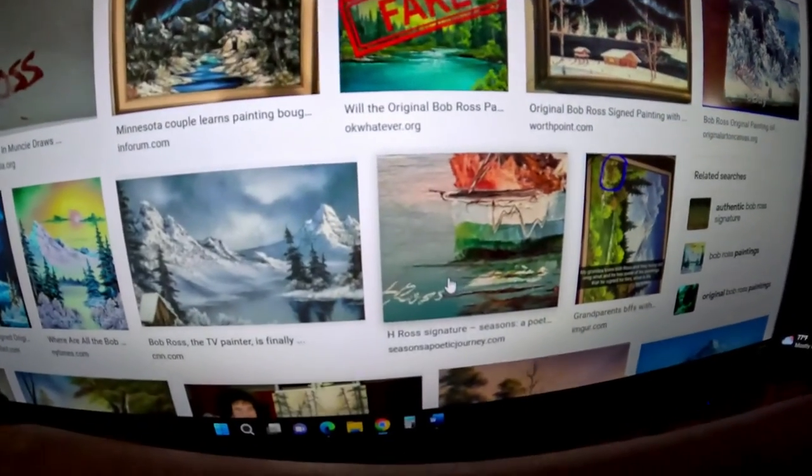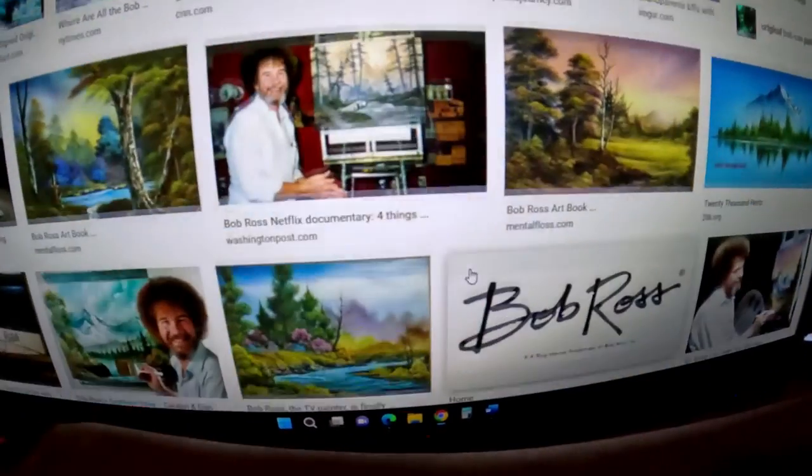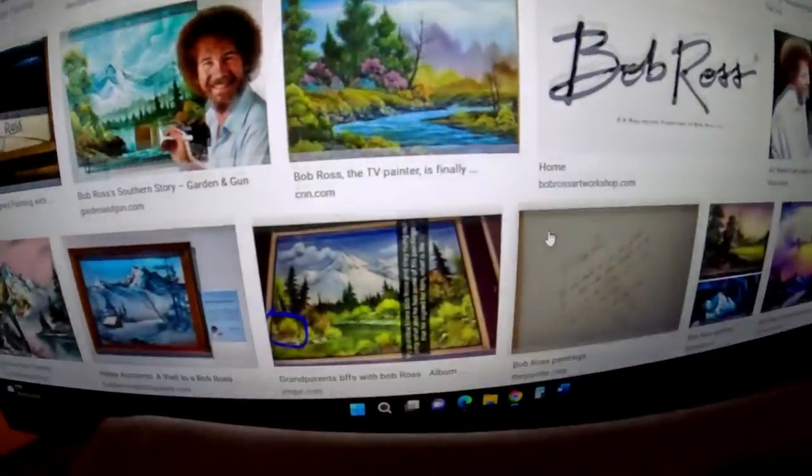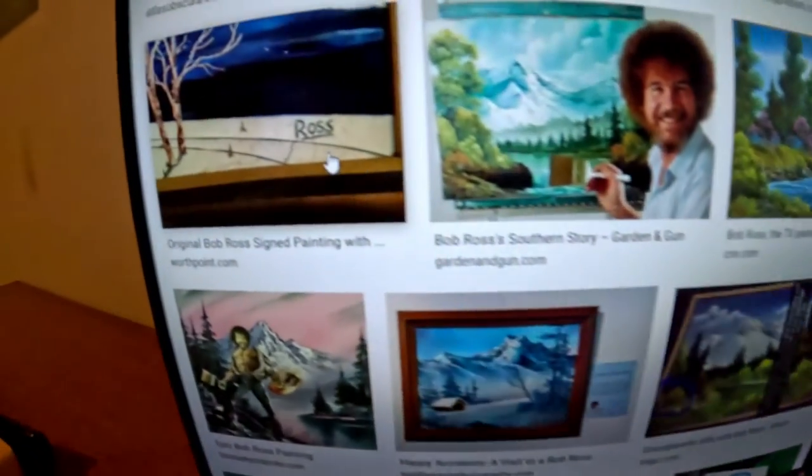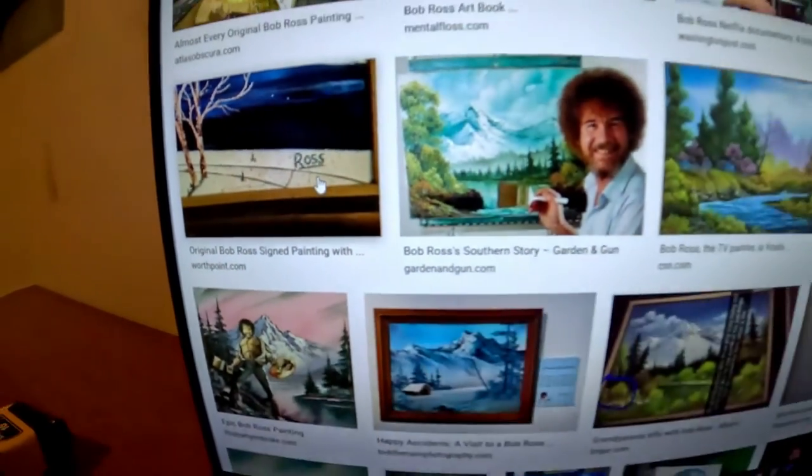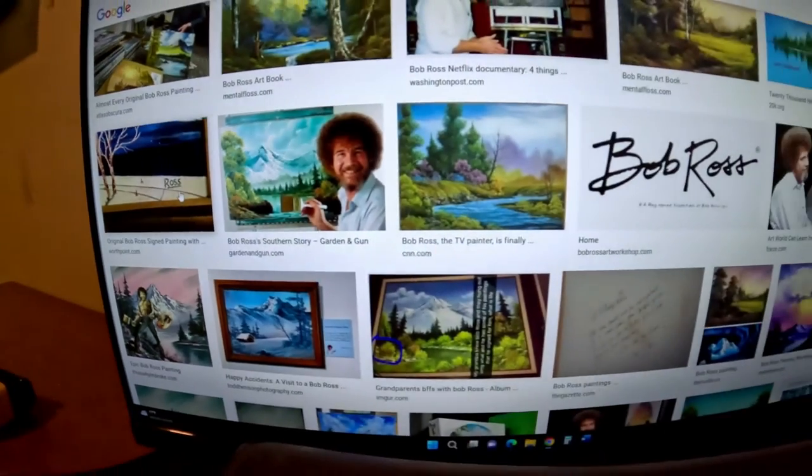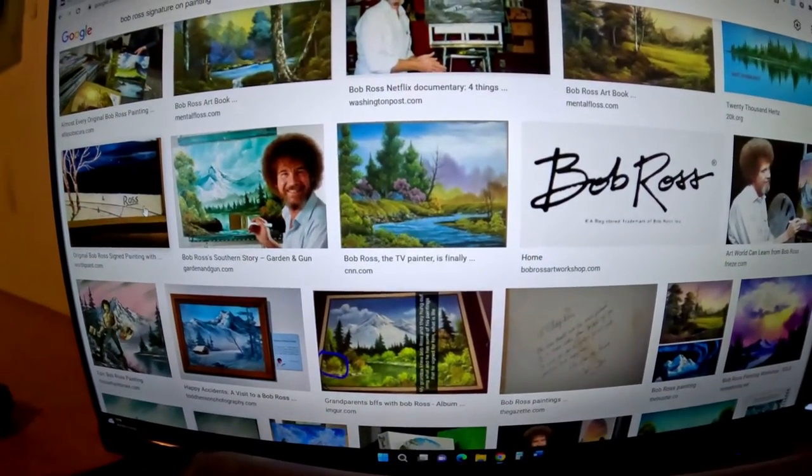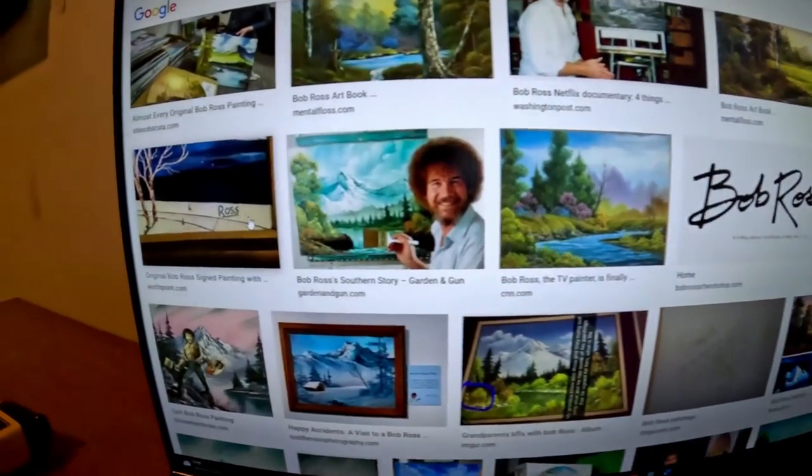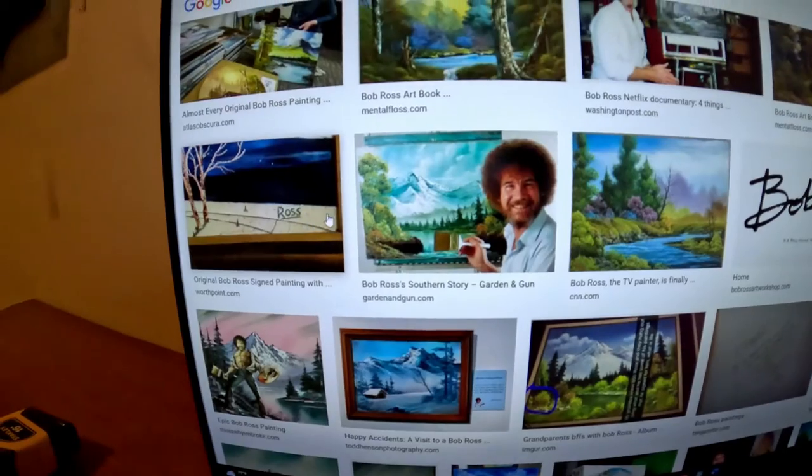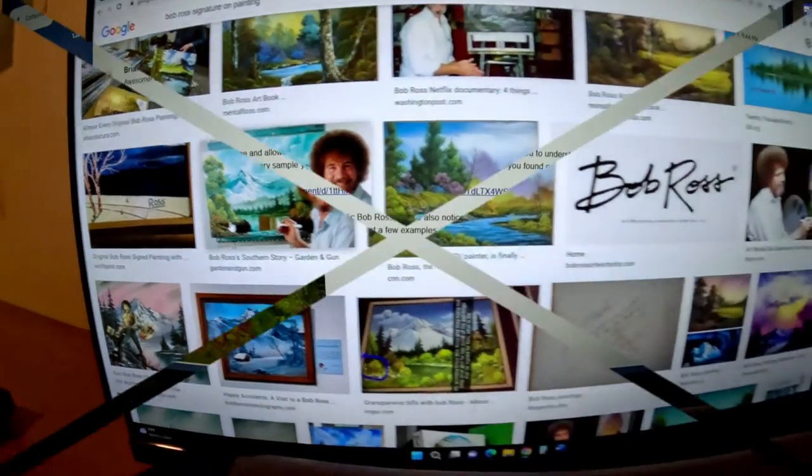That one's white. That one's blue. Okay, so I thought maybe his signature had to be in red and dated, but it looks like it doesn't have to be.